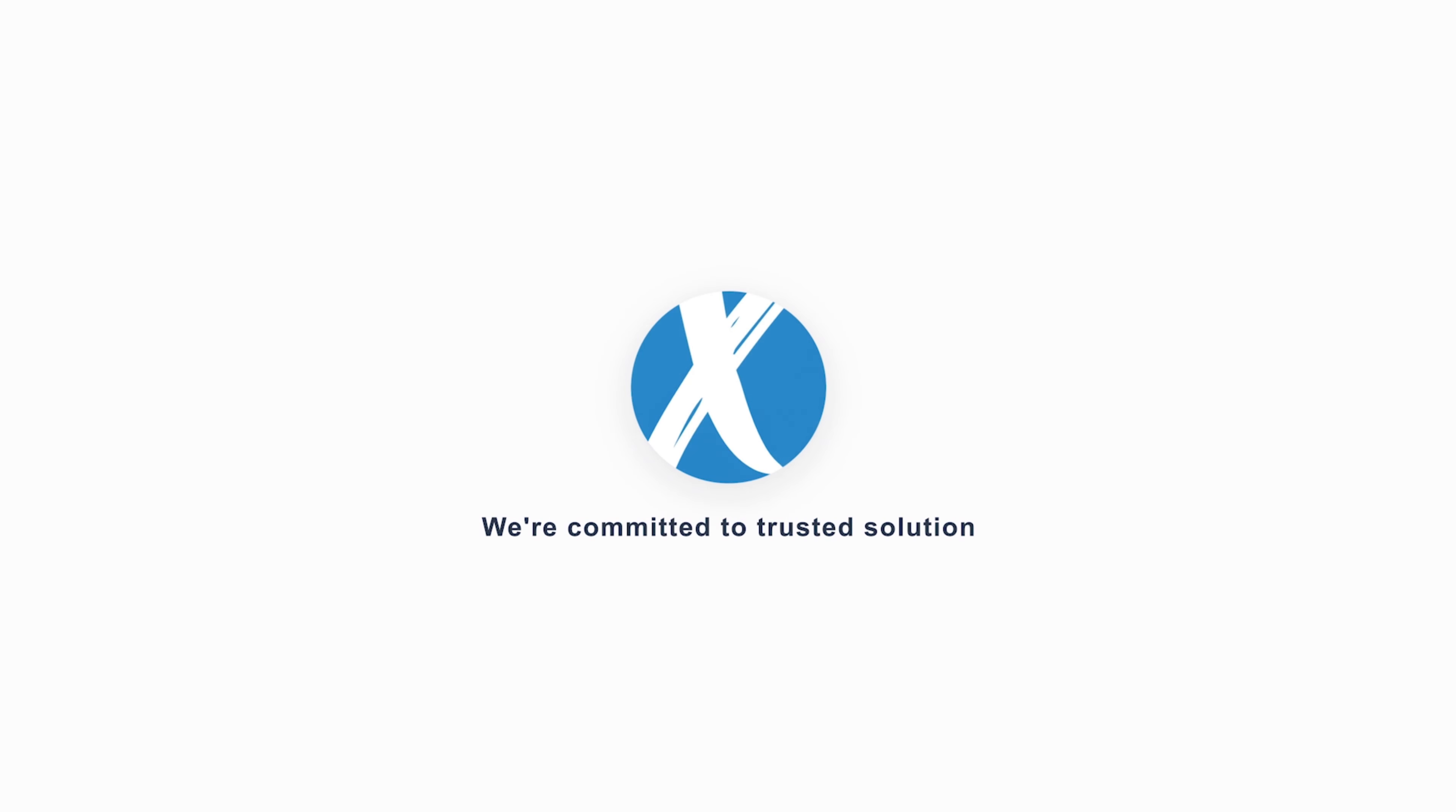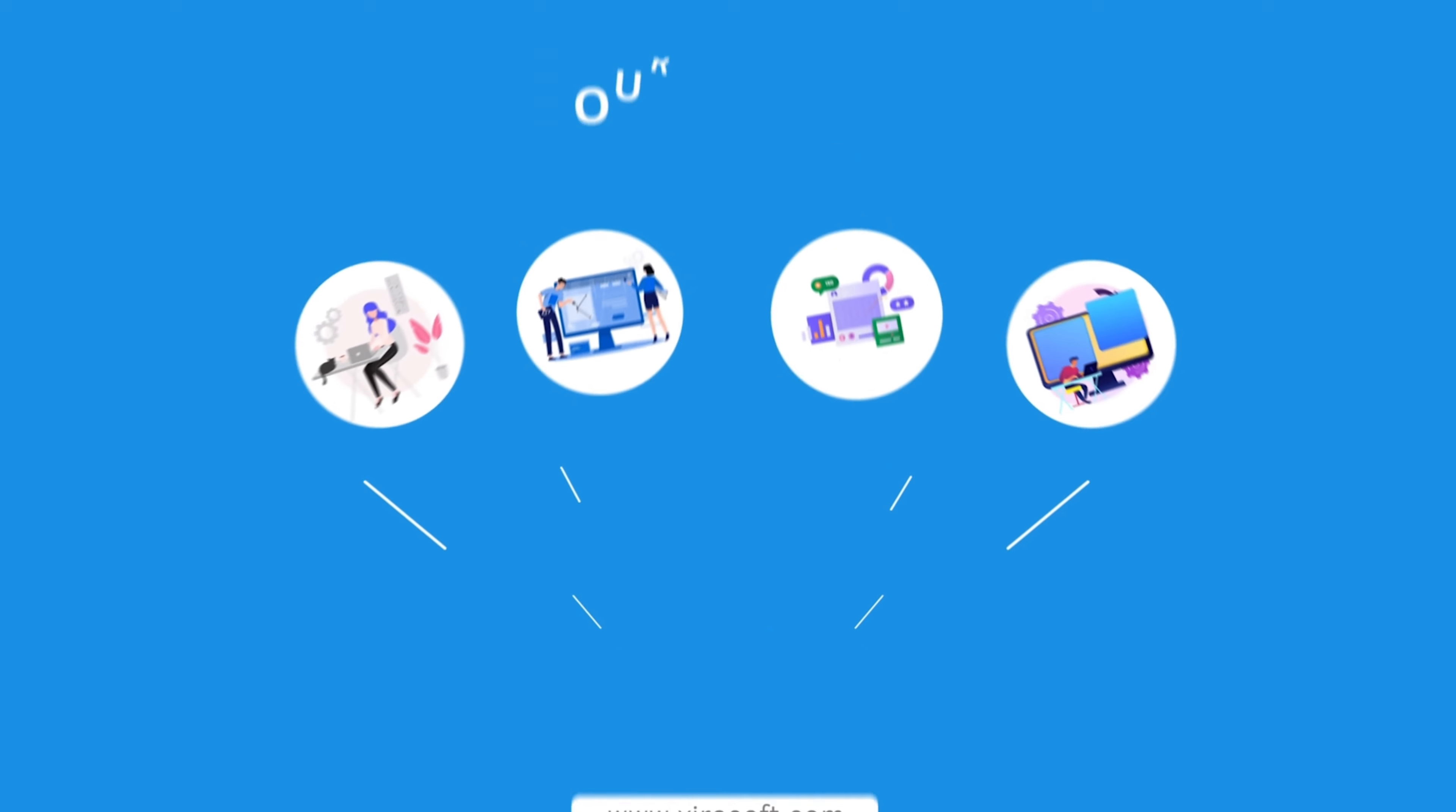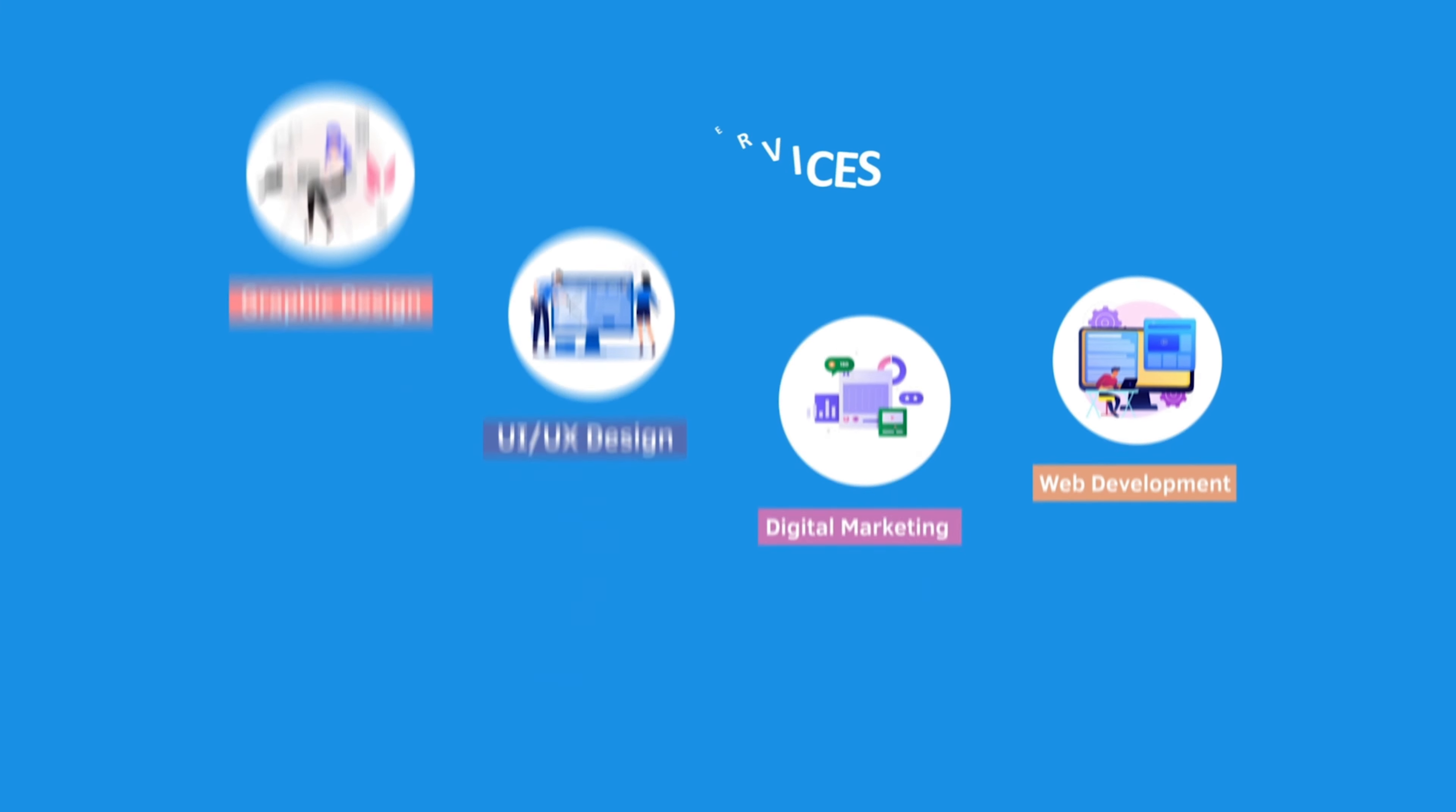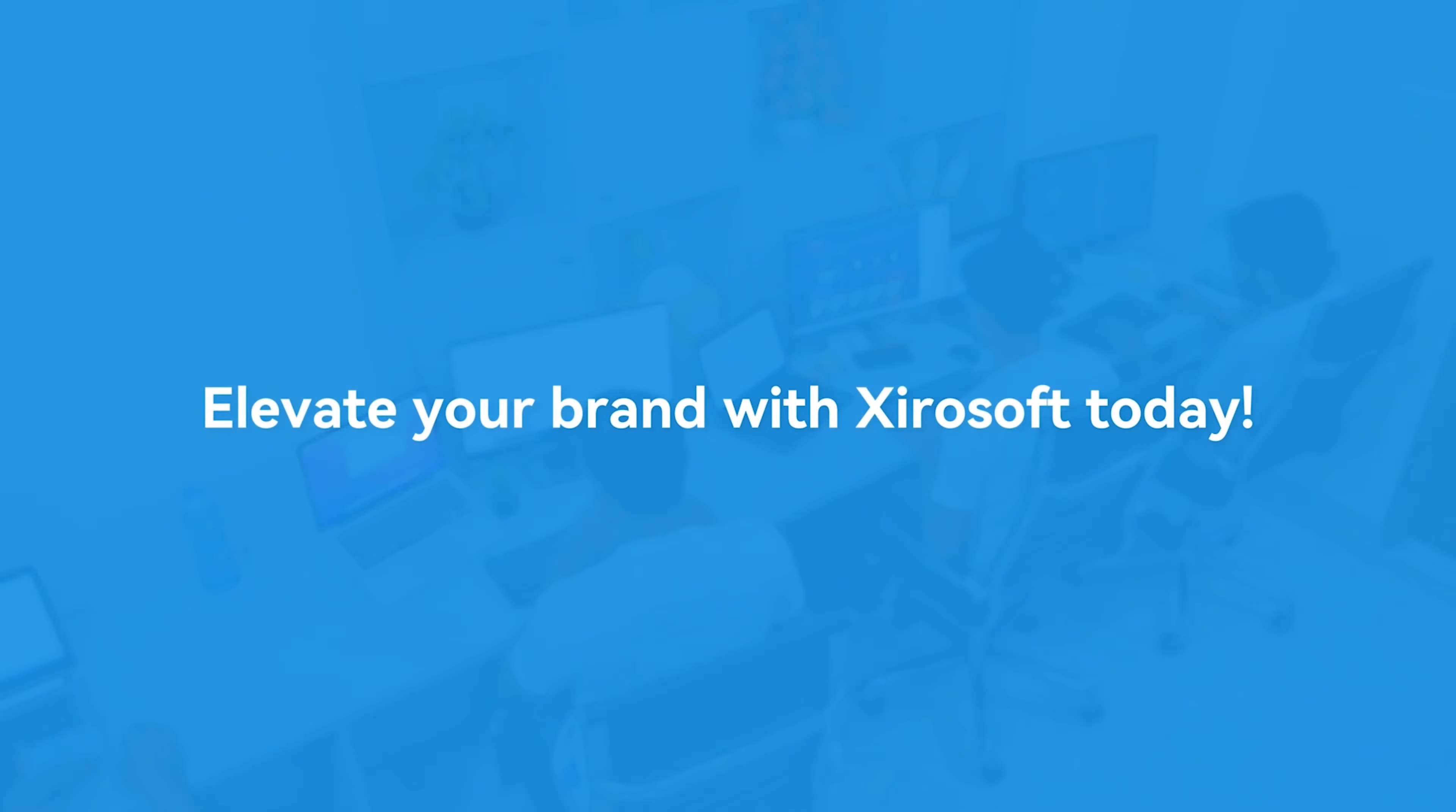This video is sponsored by XeroSoft. XeroSoft offers graphic design, UI-UX design, digital marketing, and web development. Elevate your brand with XeroSoft today. For more details, check the description box.